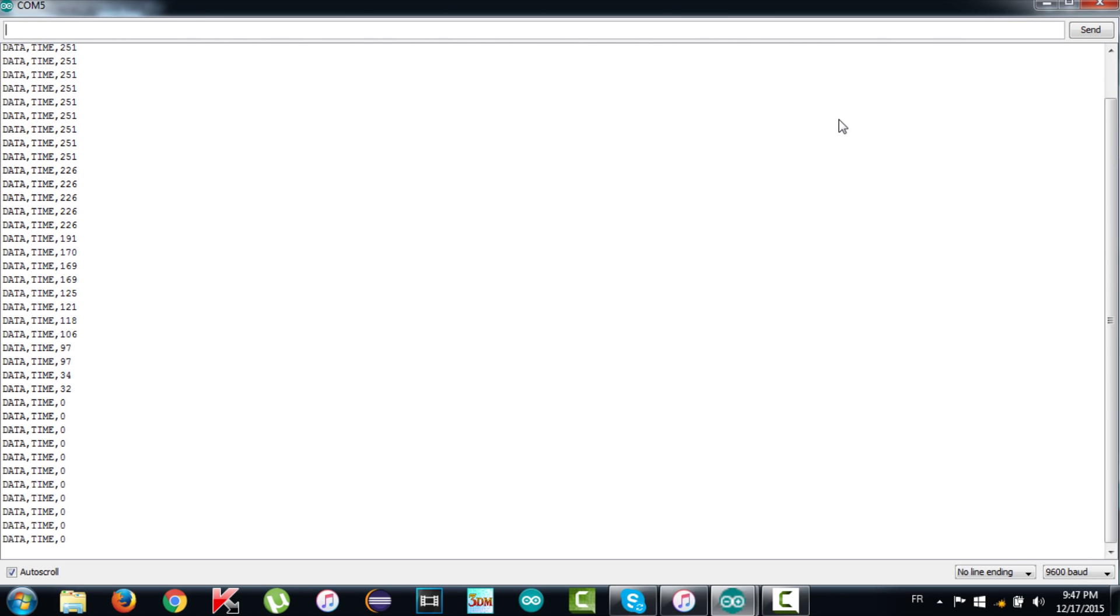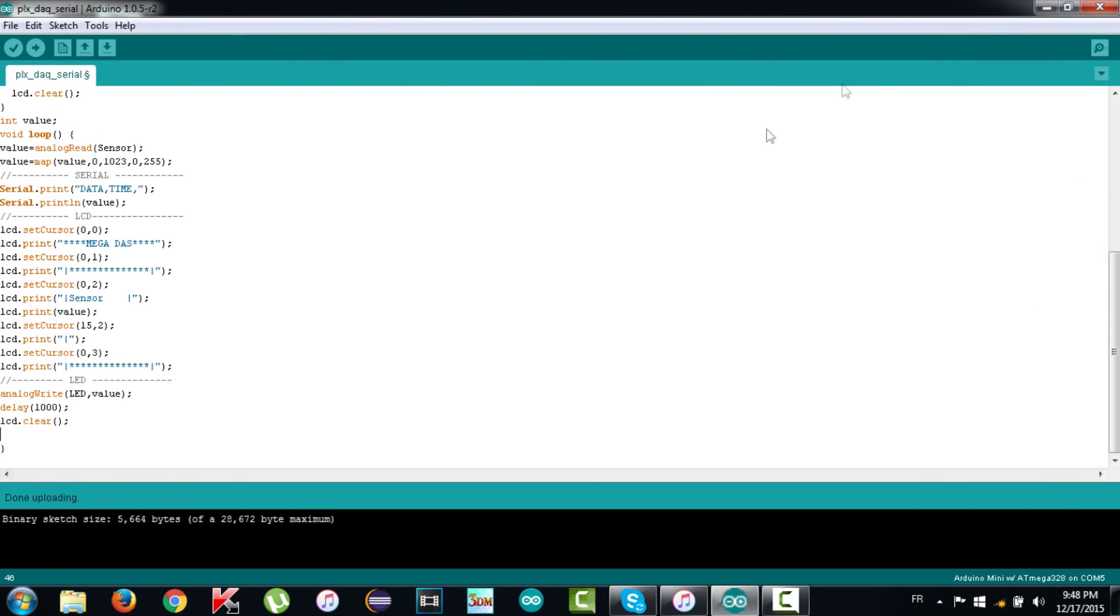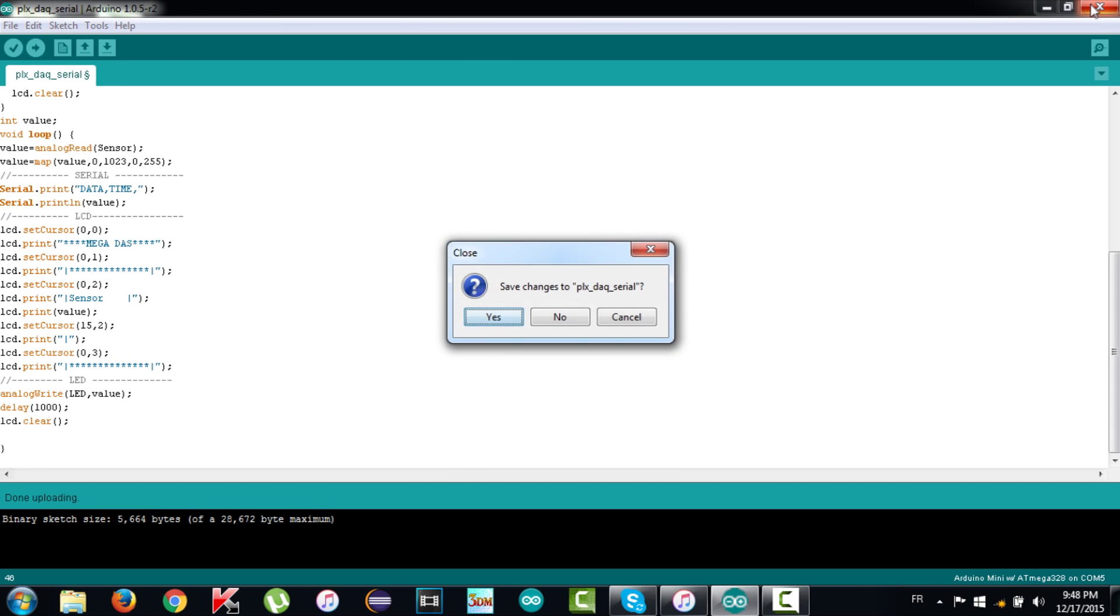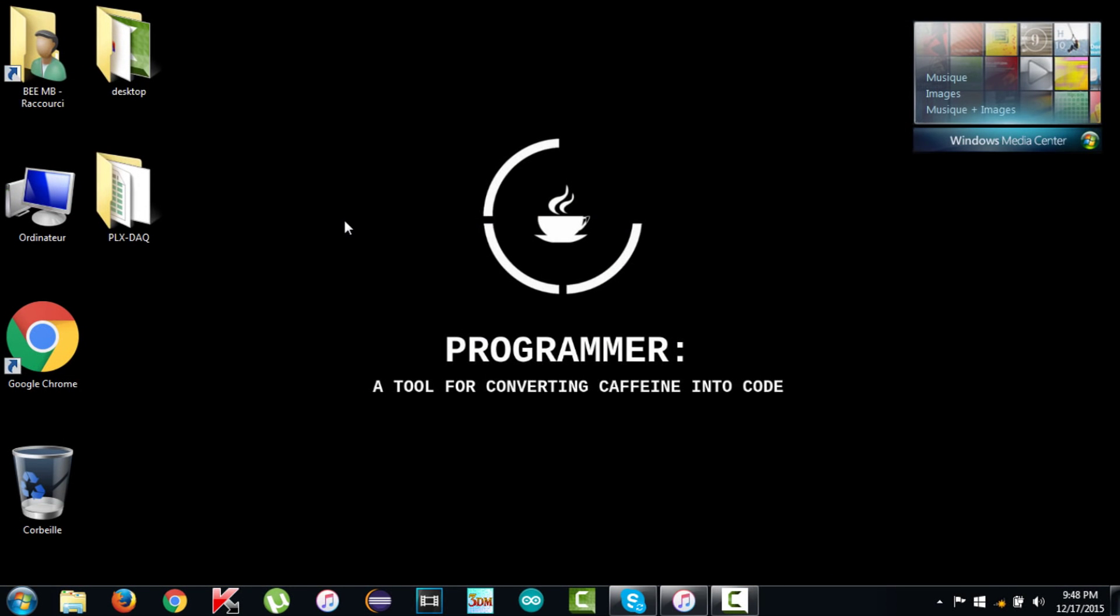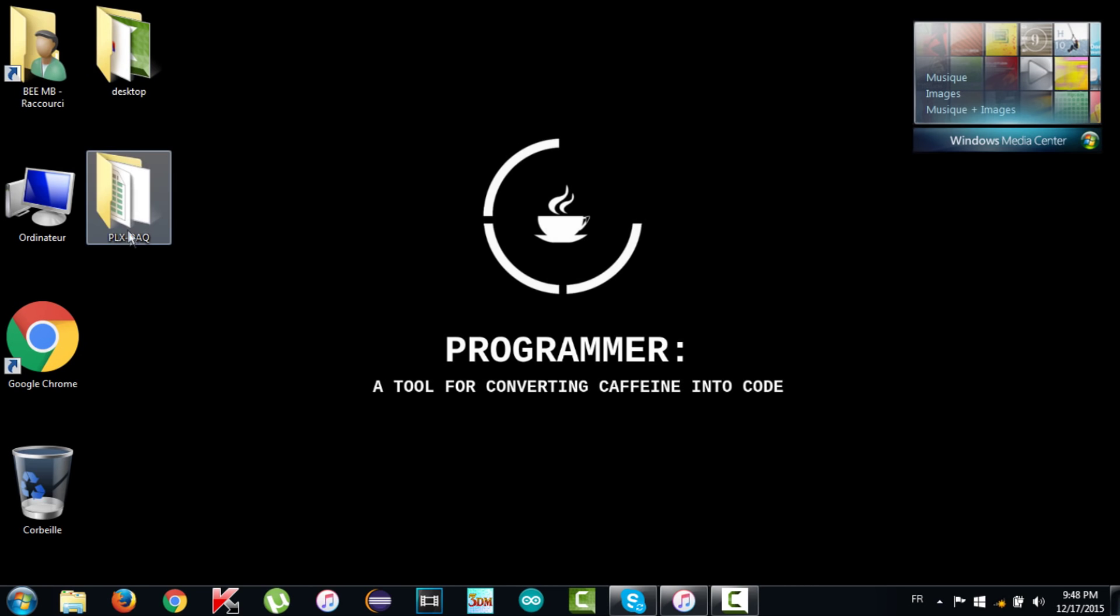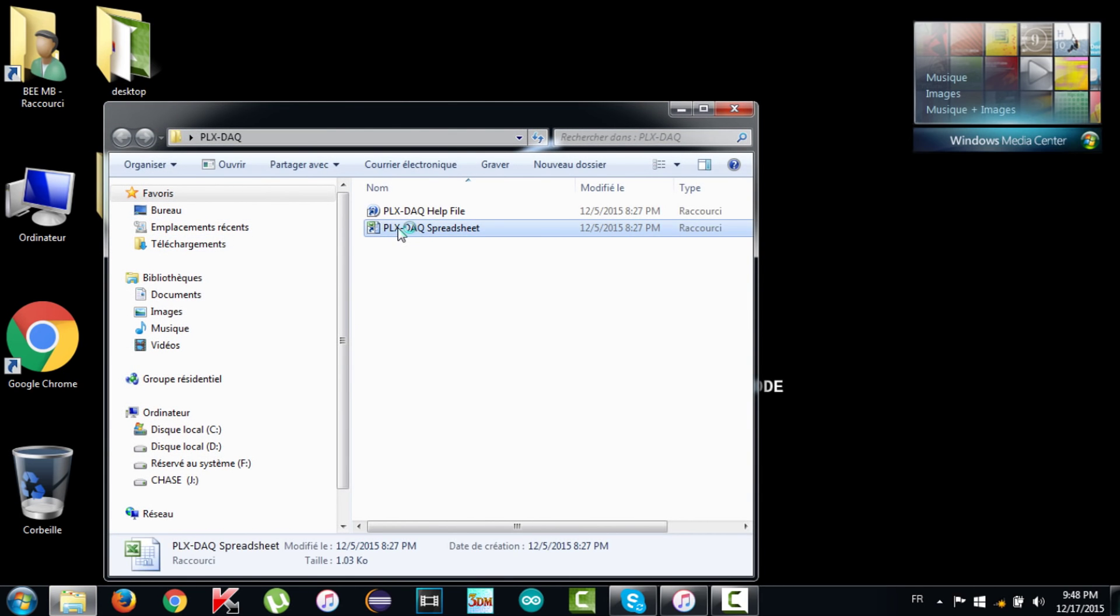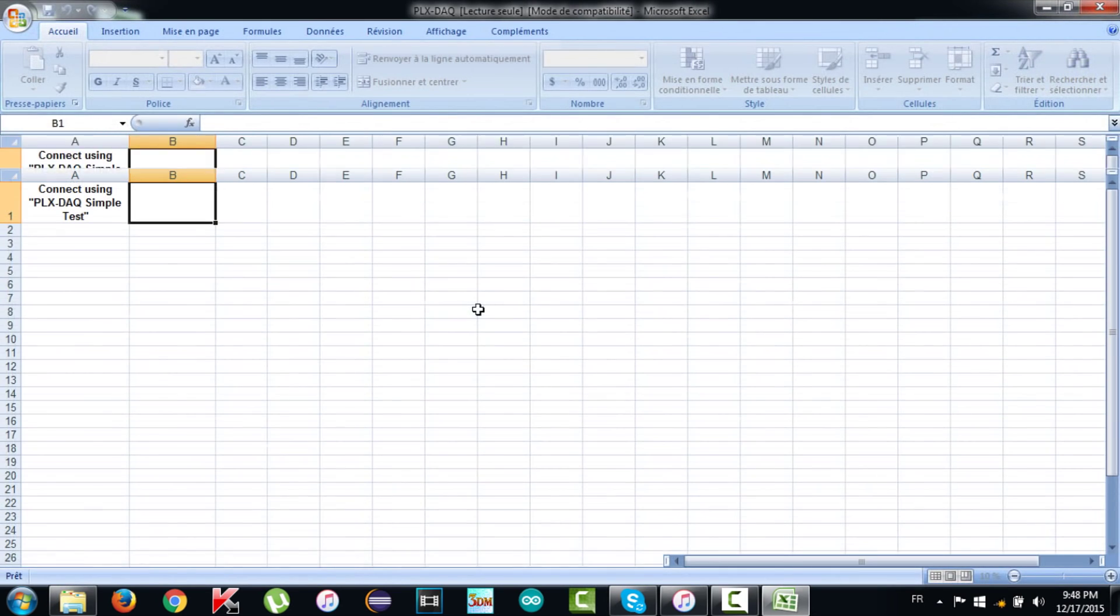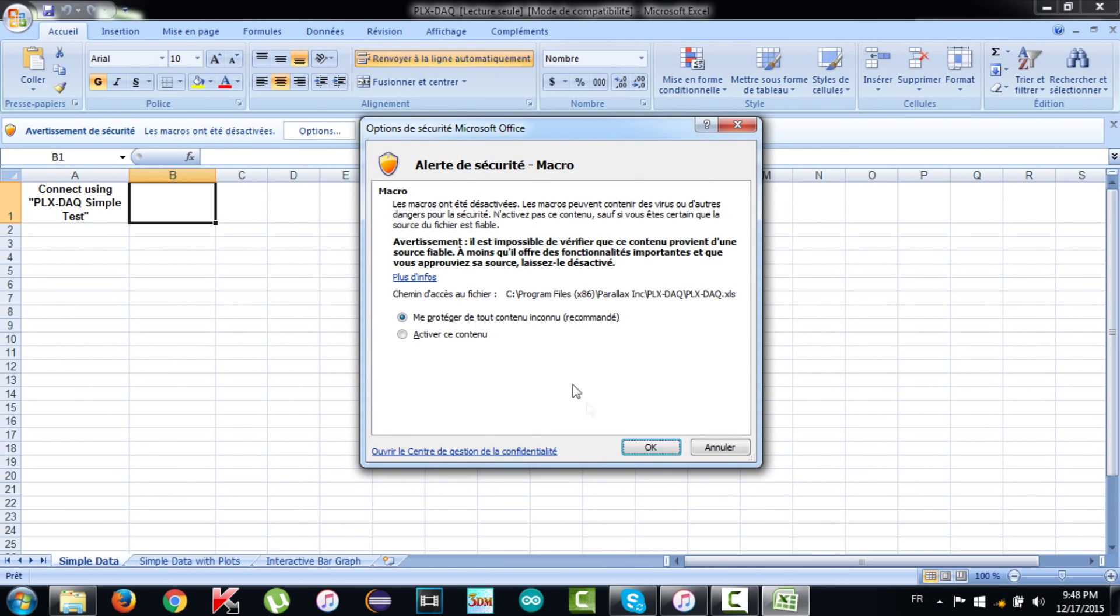Now we are done with the serial monitor. Let's turn to our target, the PLX DAQ, so close the Arduino IDE and go to the PLX DAQ folder then open the spreadsheet file. It's a normal Excel file with a macro, so if you don't allow Excel to open macros you will not get the PLX monitor. So to enable macros, click options as shown in the screen and enable macros, then click OK.